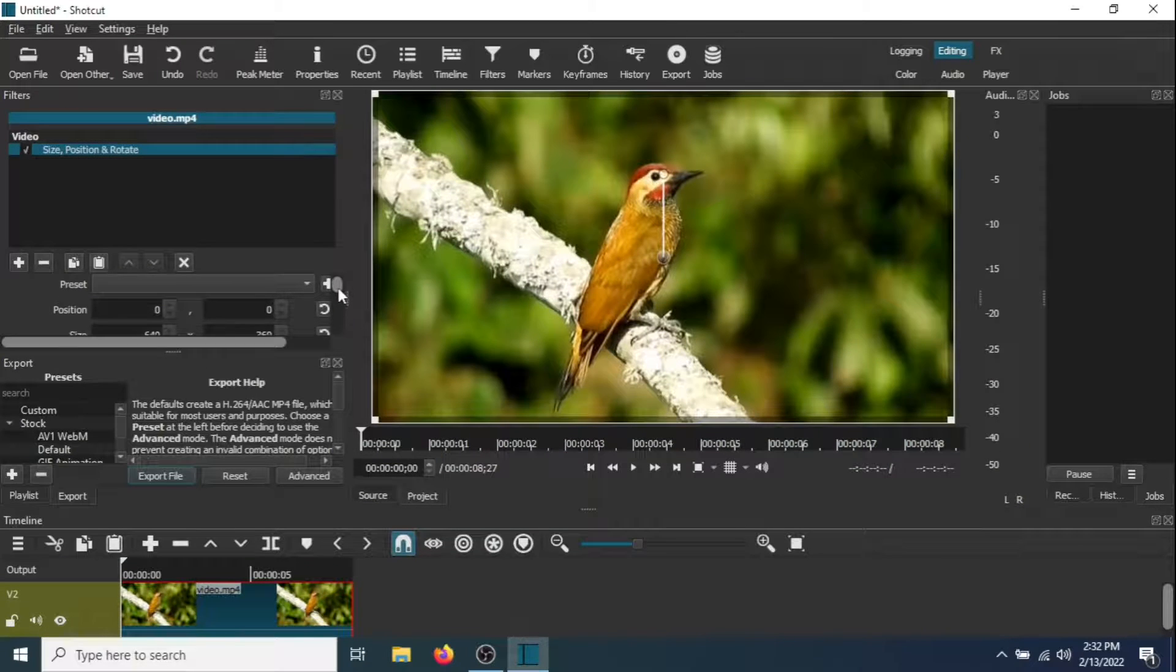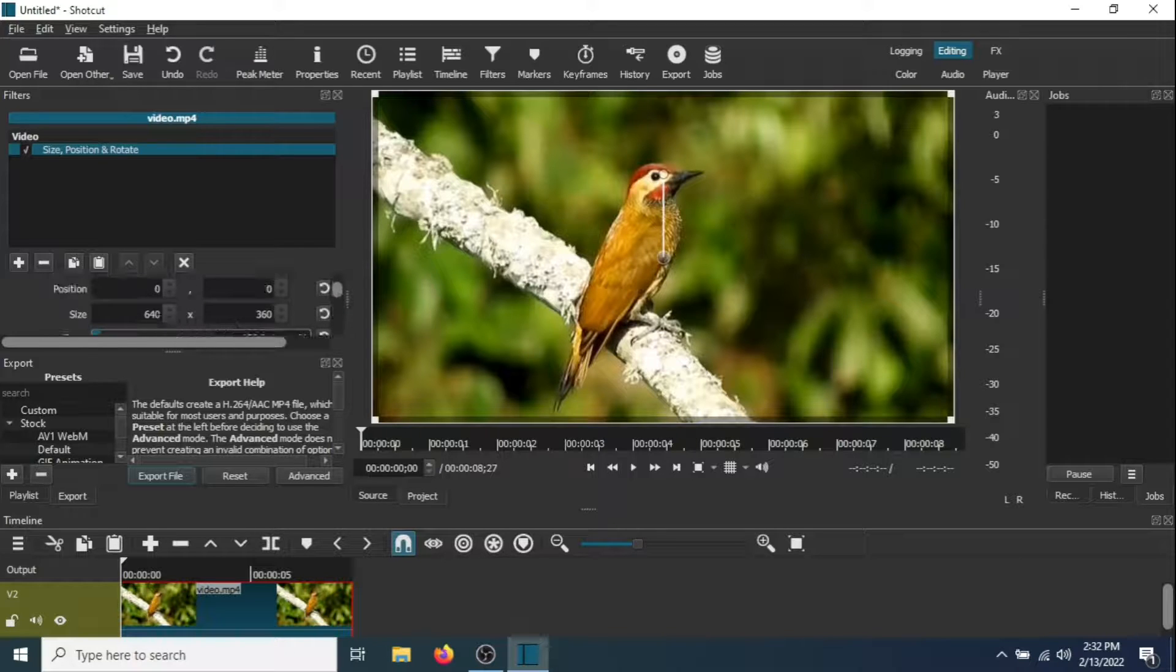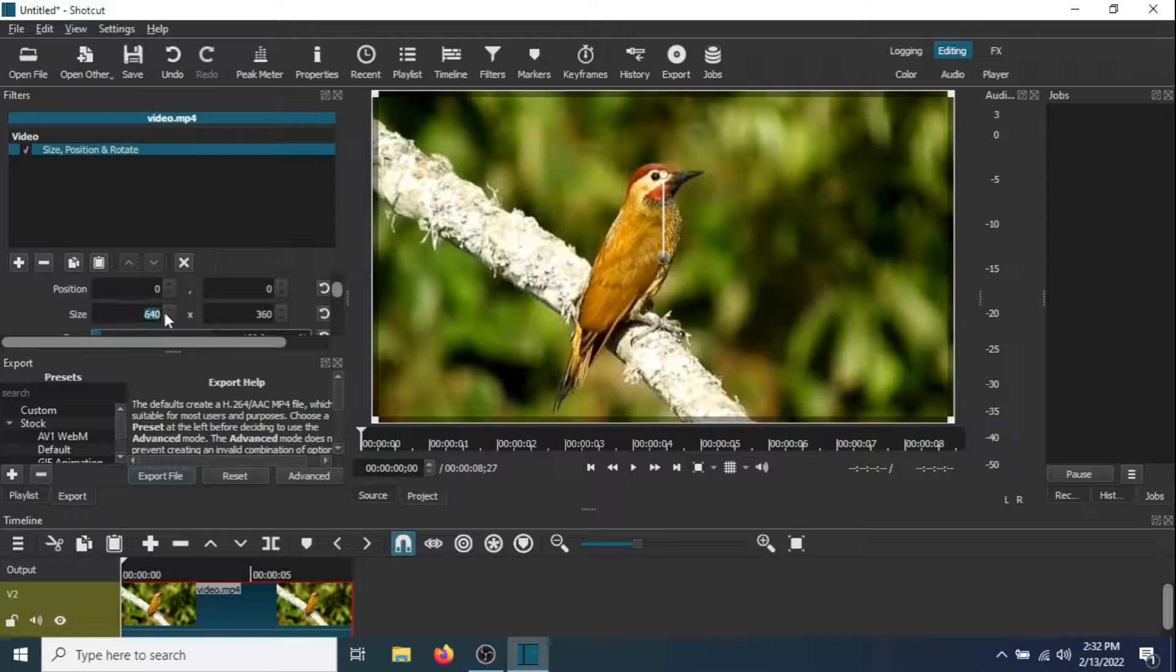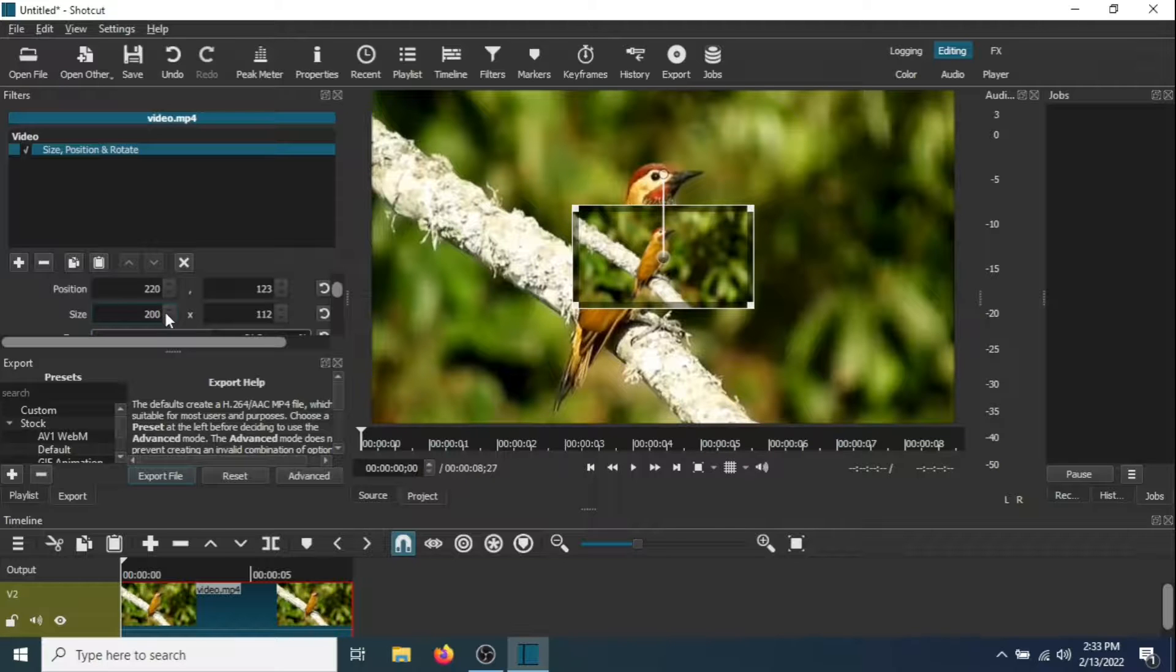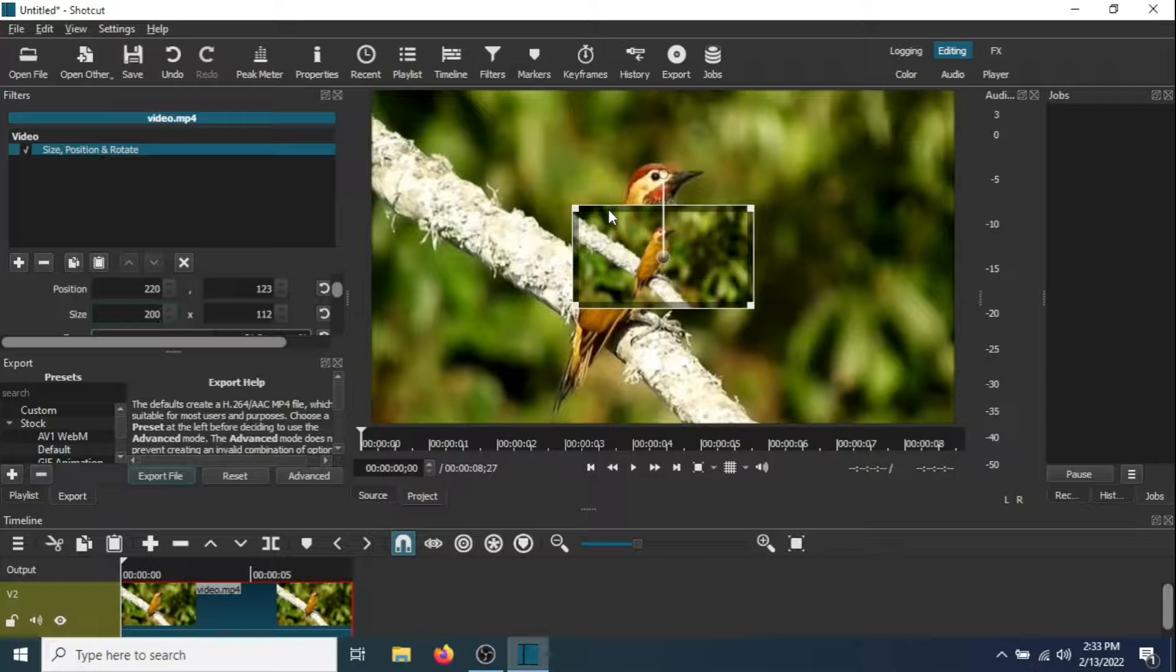Scroll down and change the size. You could start out by changing this to 200. Now the video got a lot smaller. This is the video that you're adding.